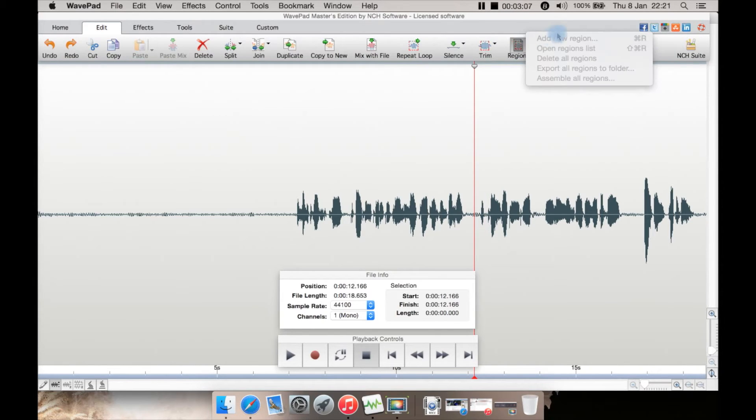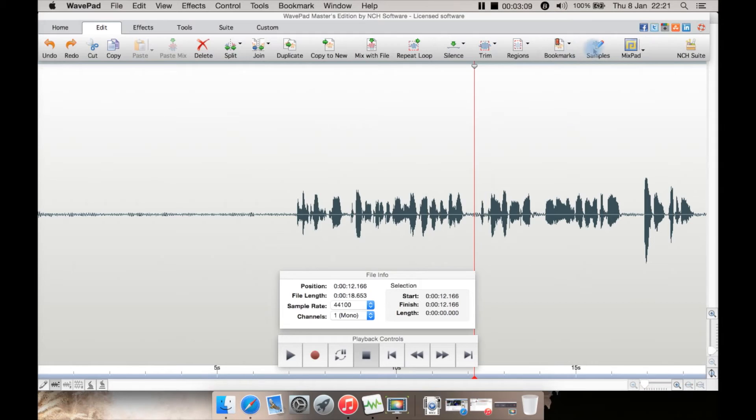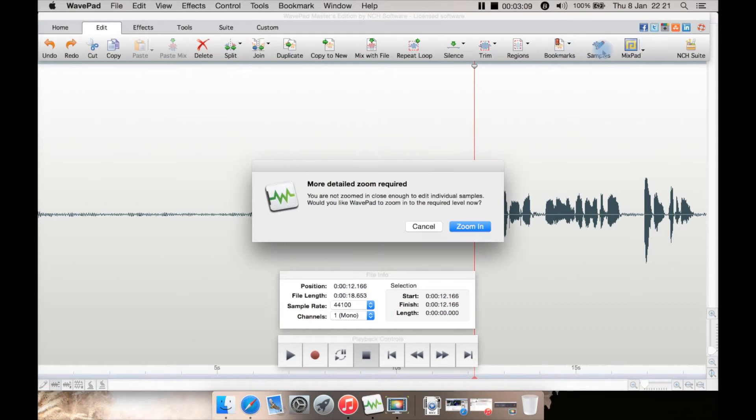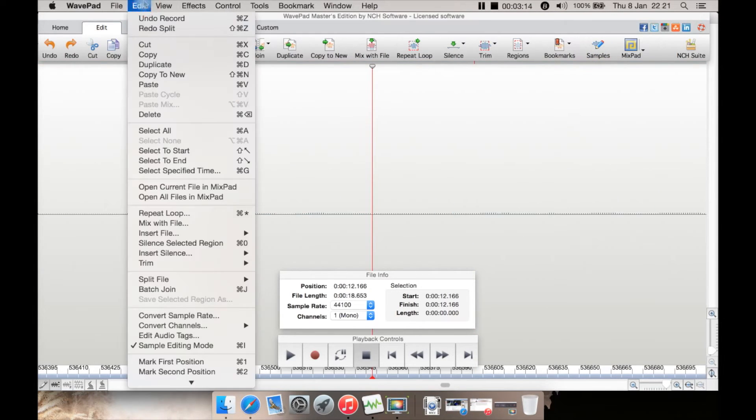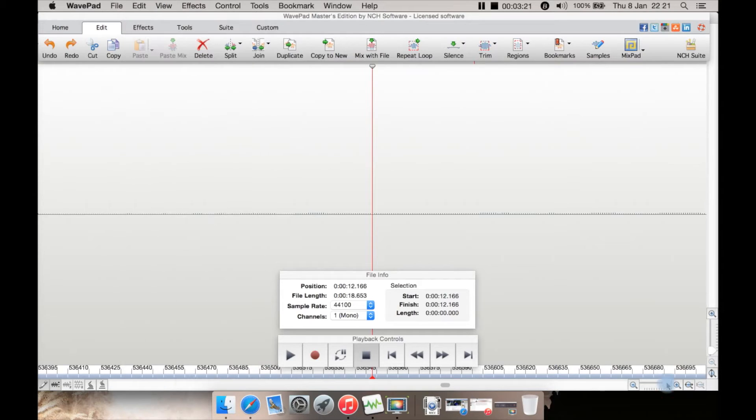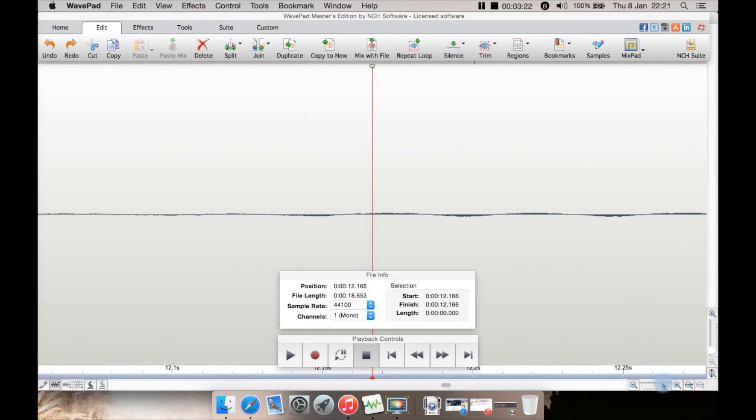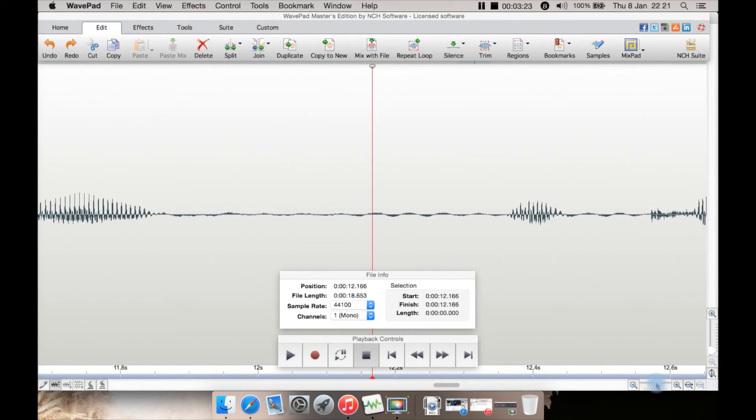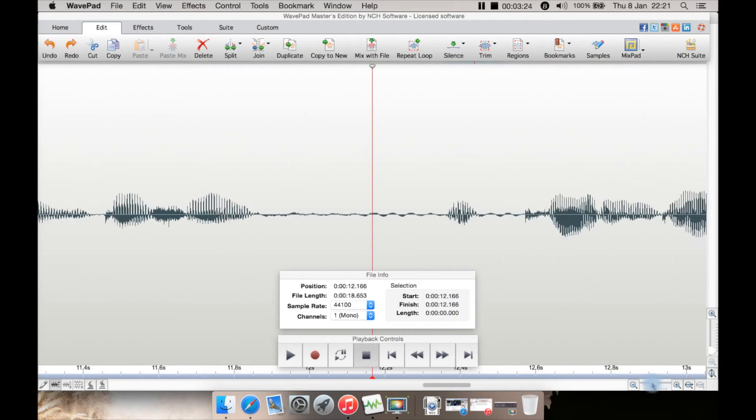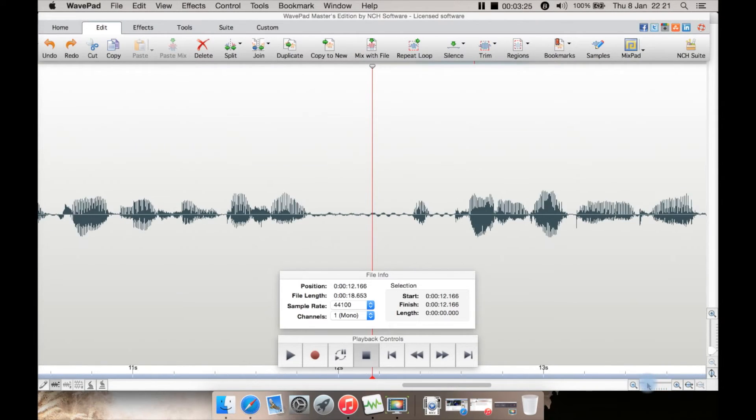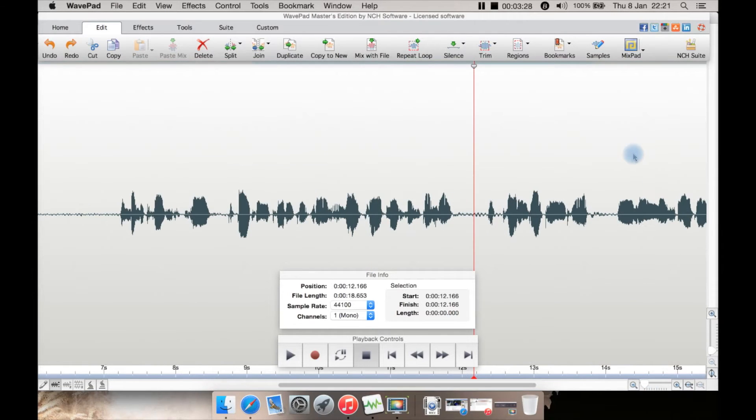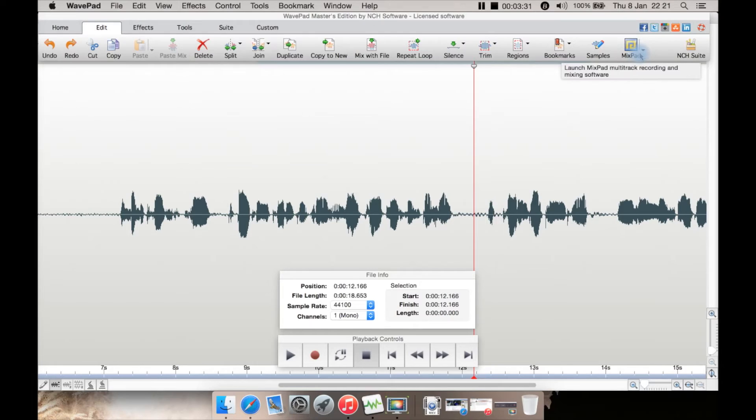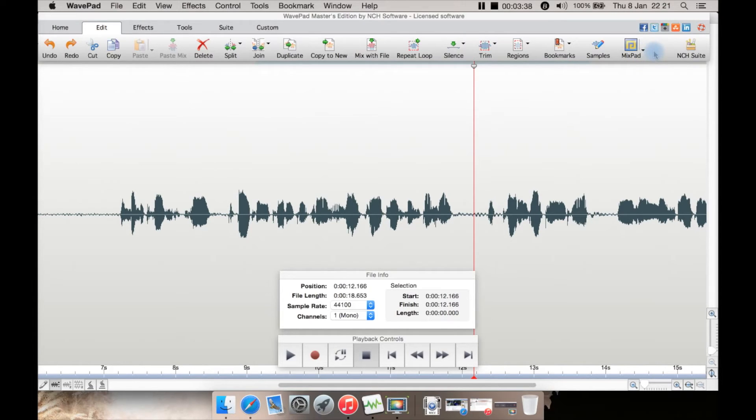Including trim silences, there's more trim here, region tools such as add a new region, bookmarks here. There are samples—you have to zoom in a bit more to see them.